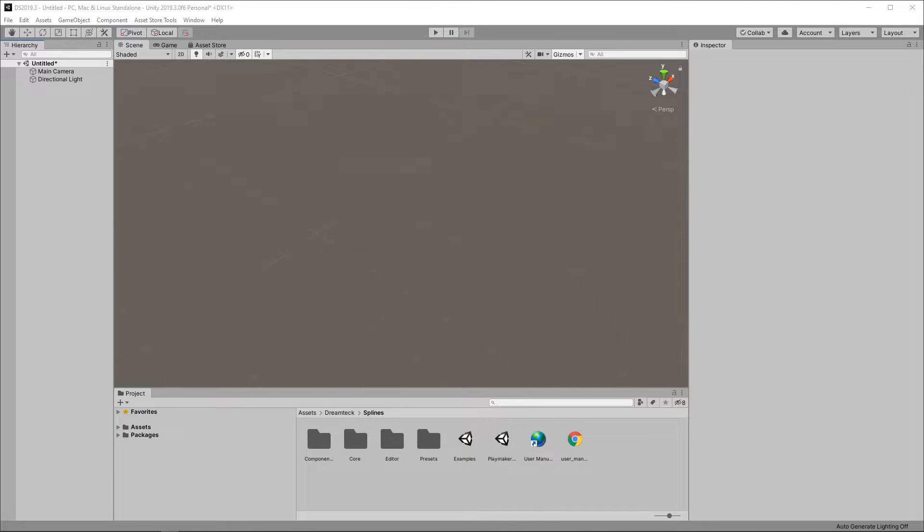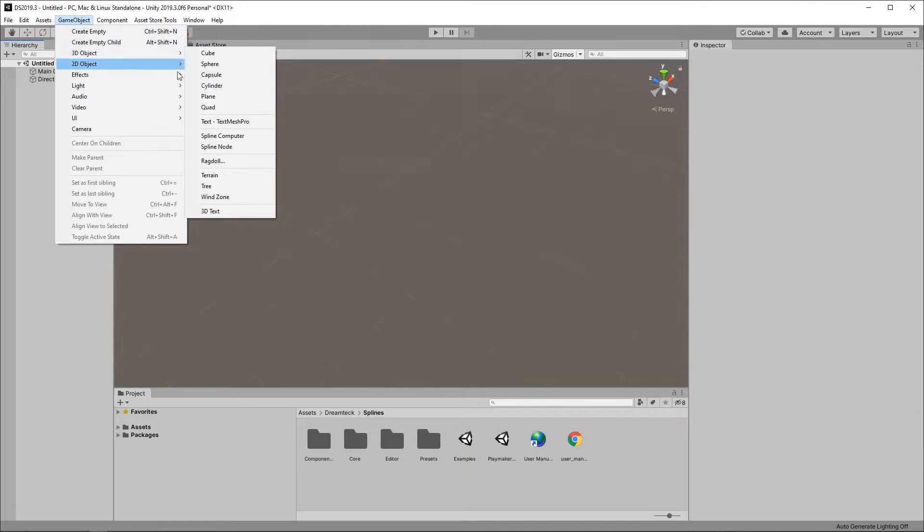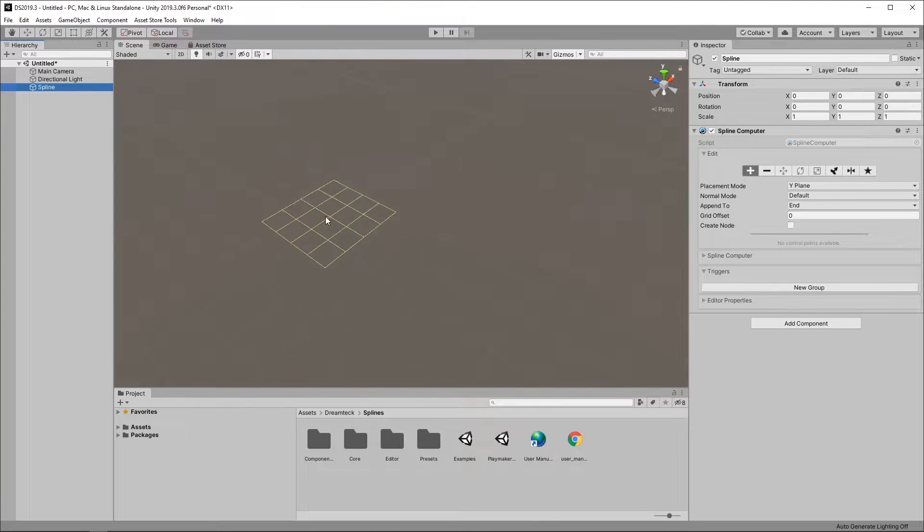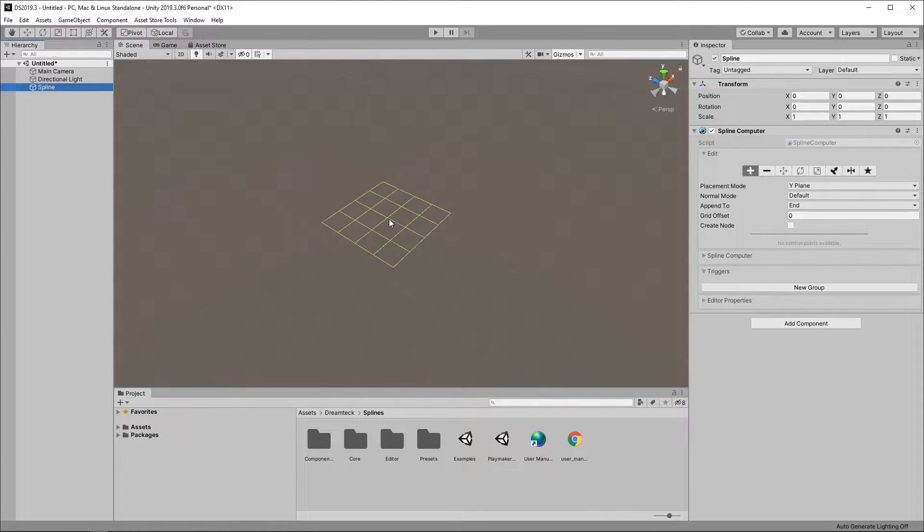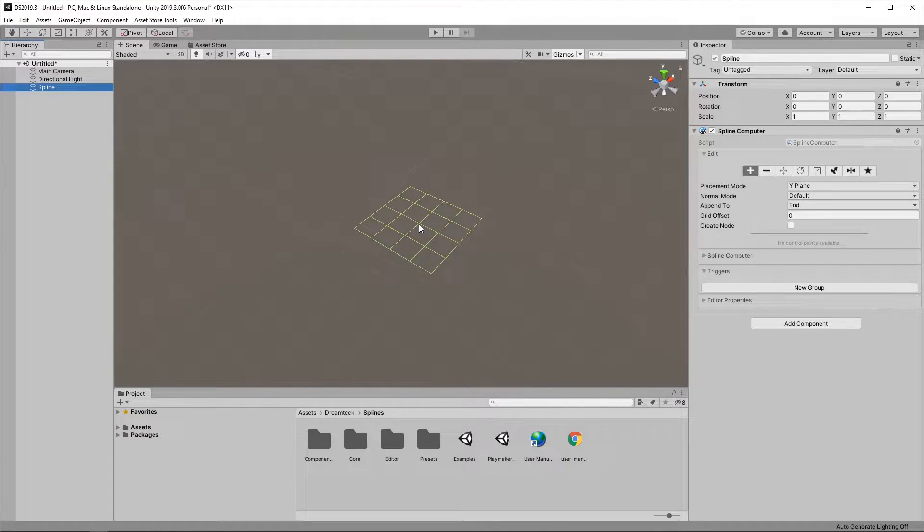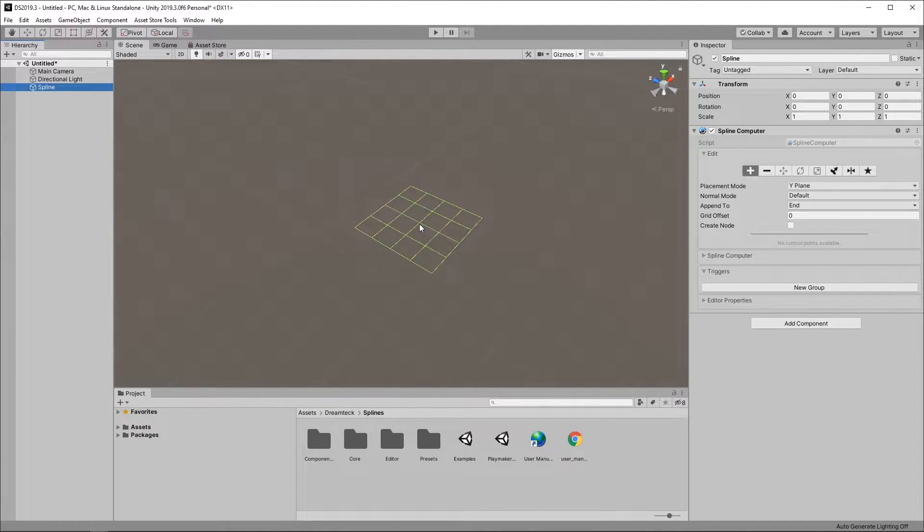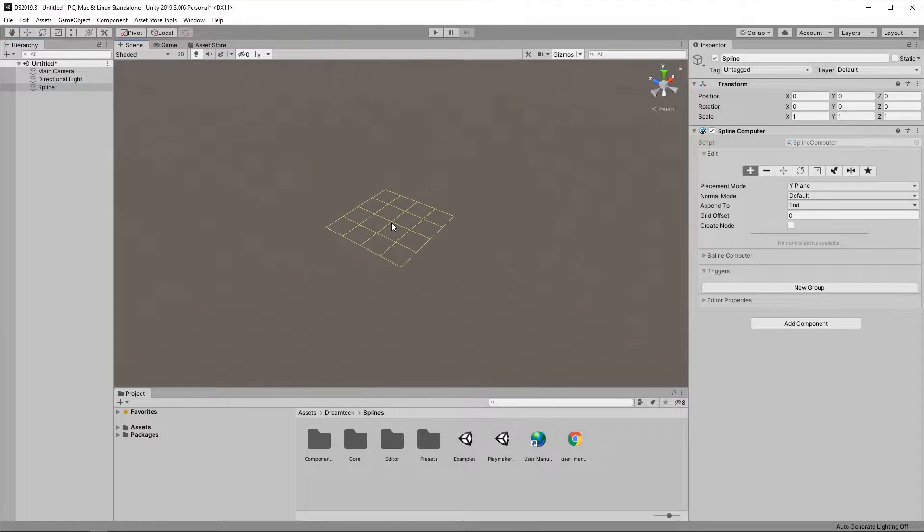To create a new spline go to GameObject, 3D Object, Spline Computer. If you have just imported the package and haven't changed any preferences you'll get a new object called spline in the scene and you'll enter spline creation mode.